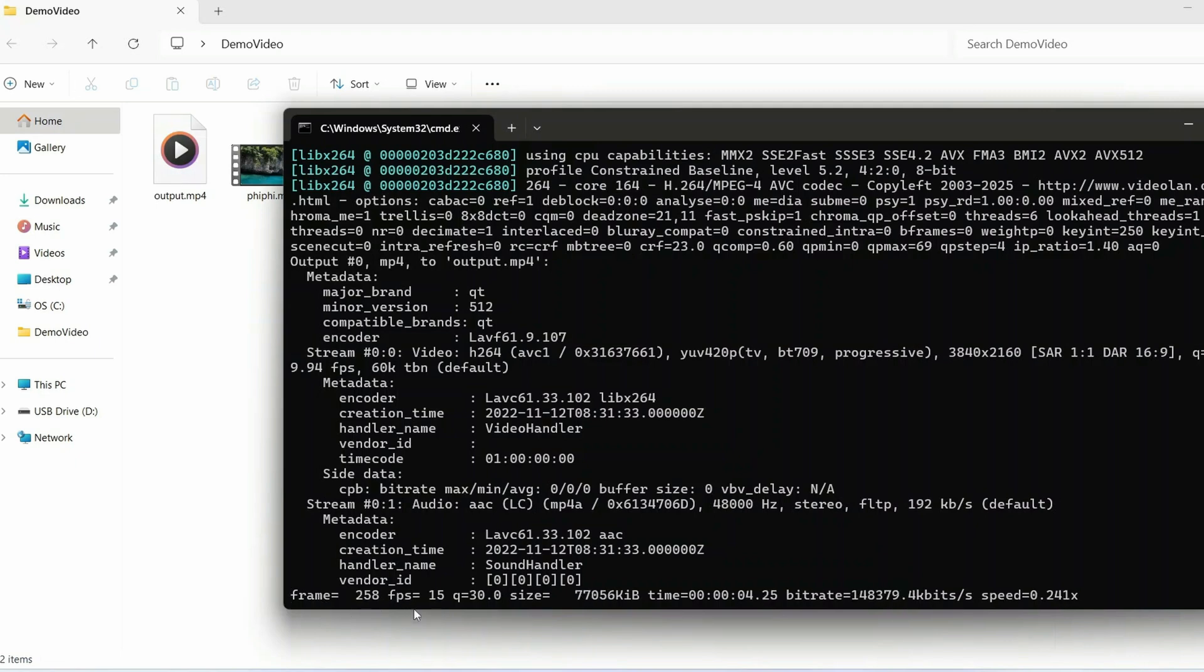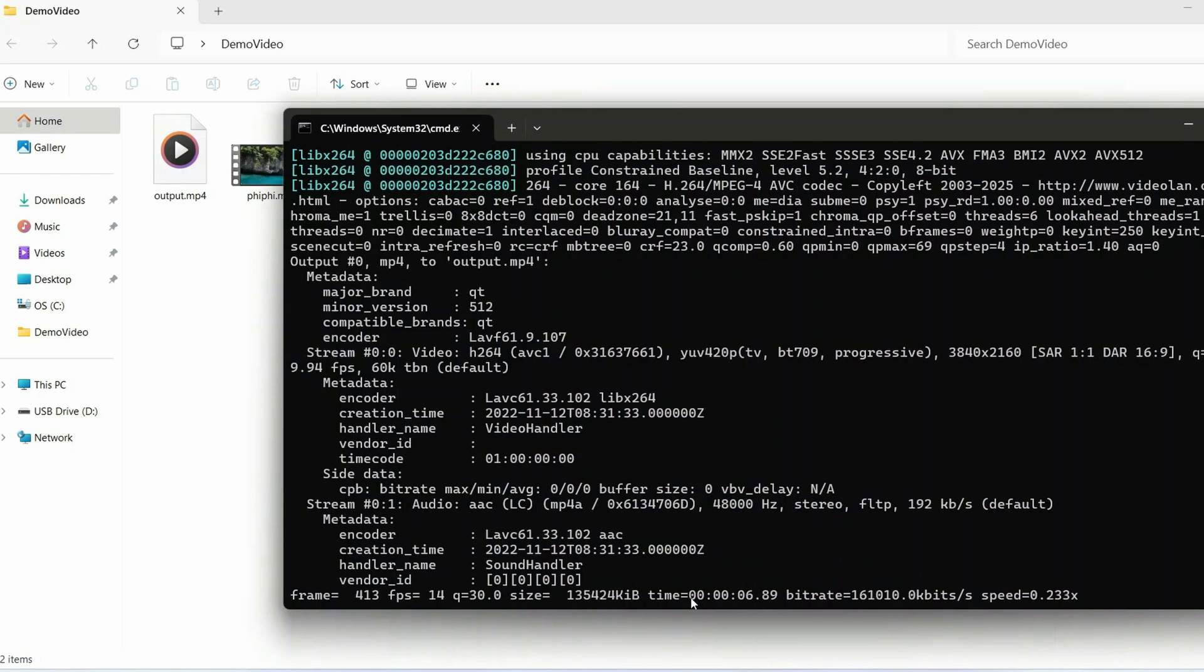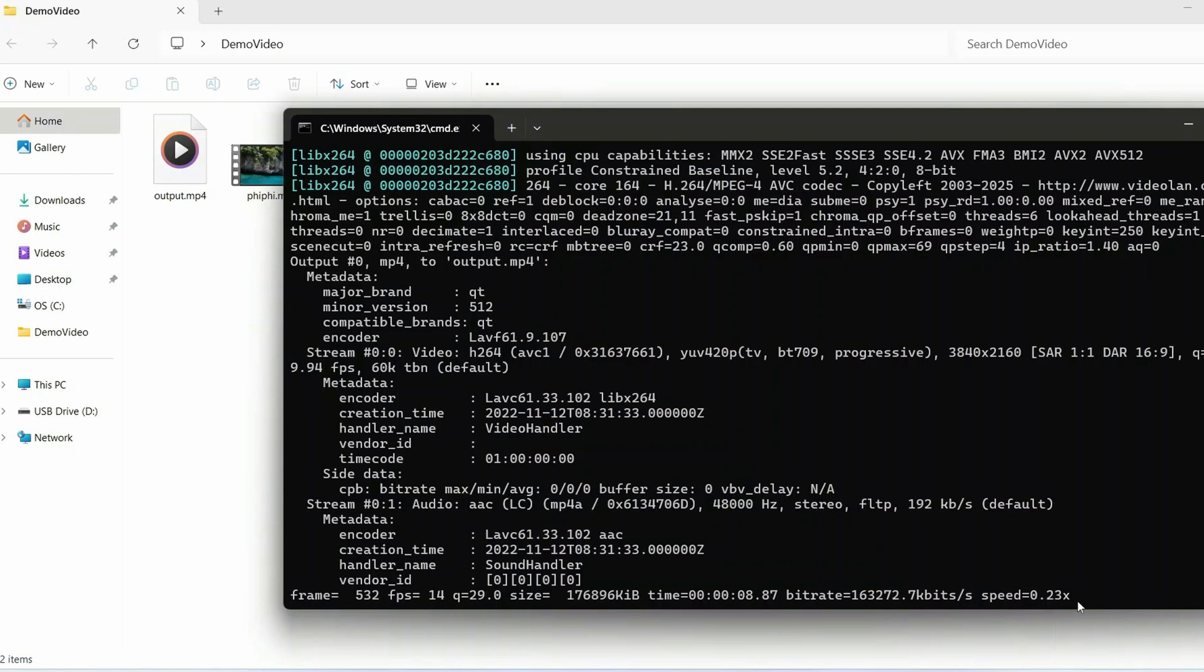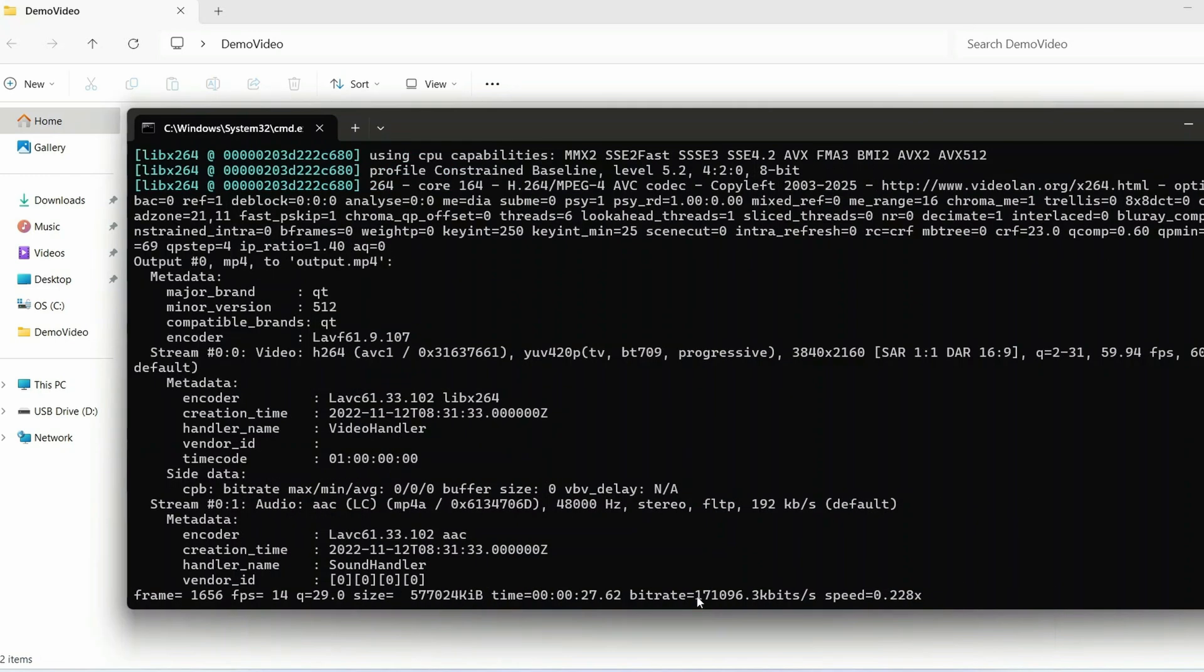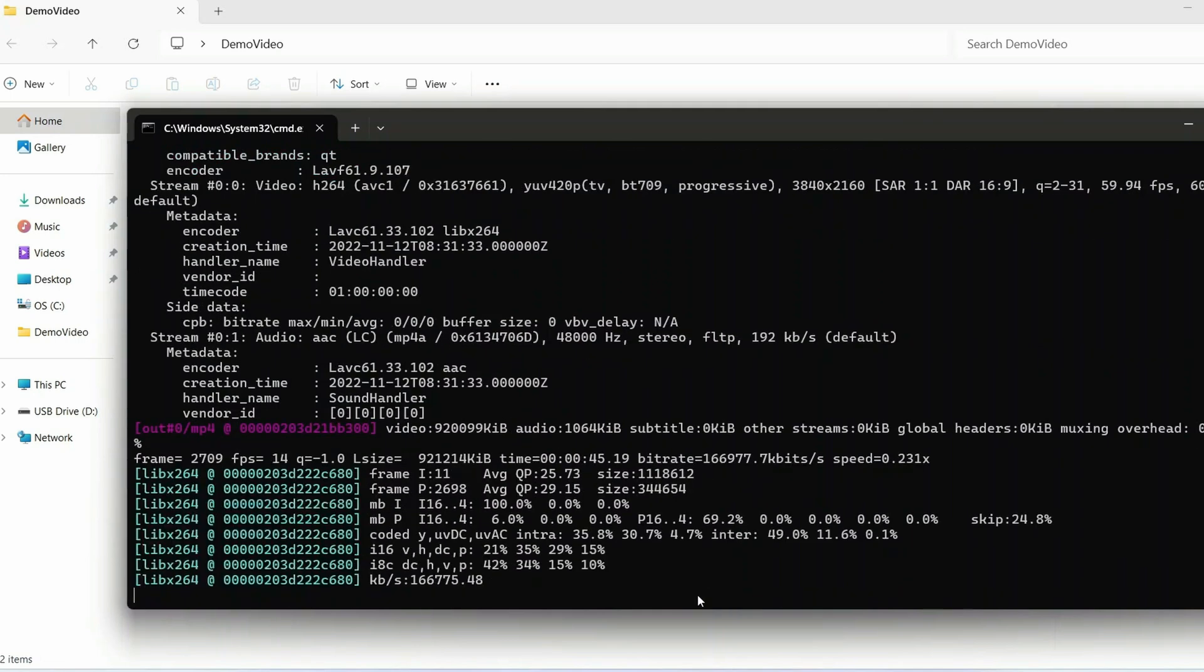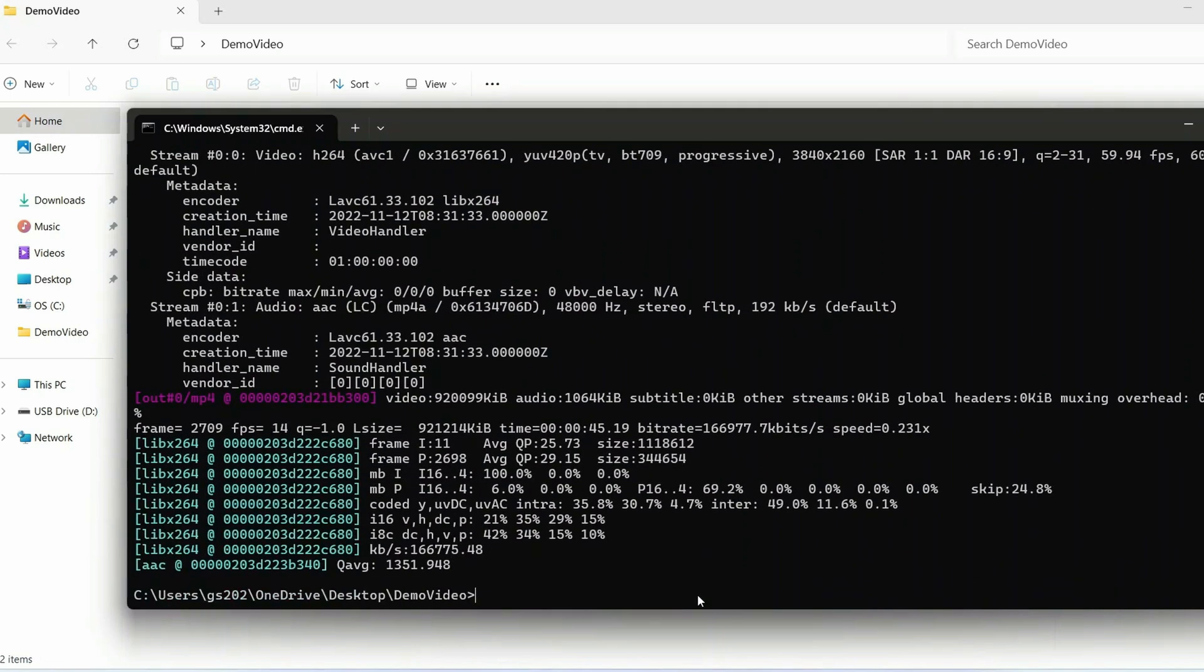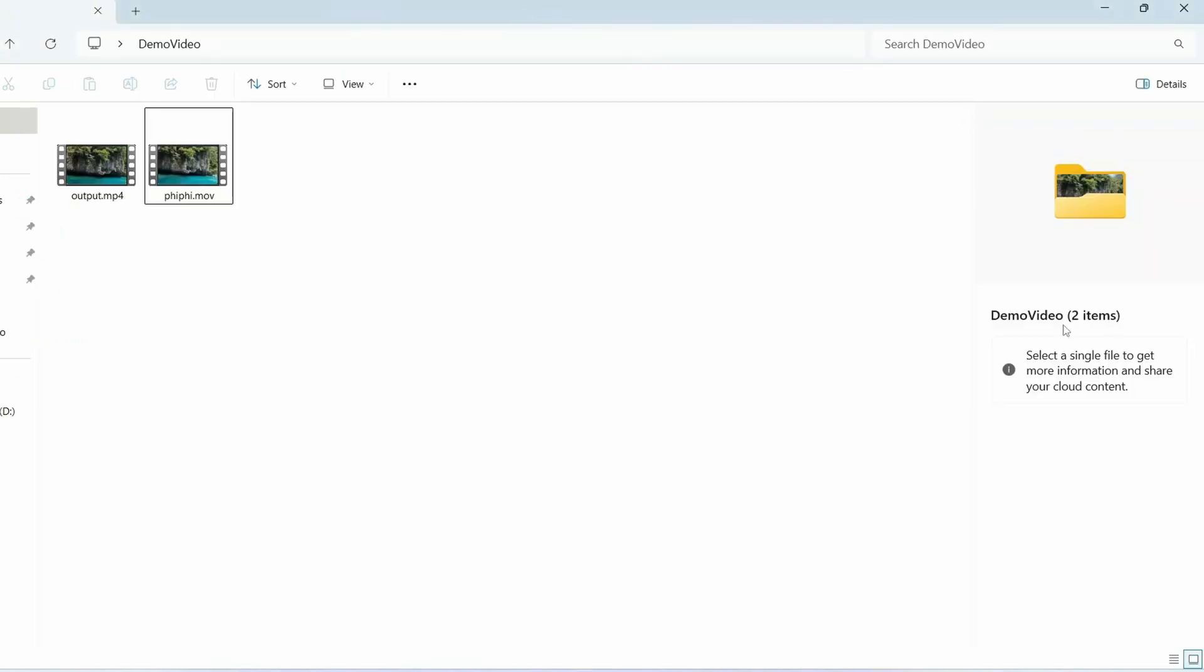You can see the fps speed also - 14-15 fps and all that. You can see the total size also coming over here along with the time duration and the bit rate. You can see the speed also. And you can see that it is correctly done. If you go back to your folder you can see it has properly generated one output.mp4 file.